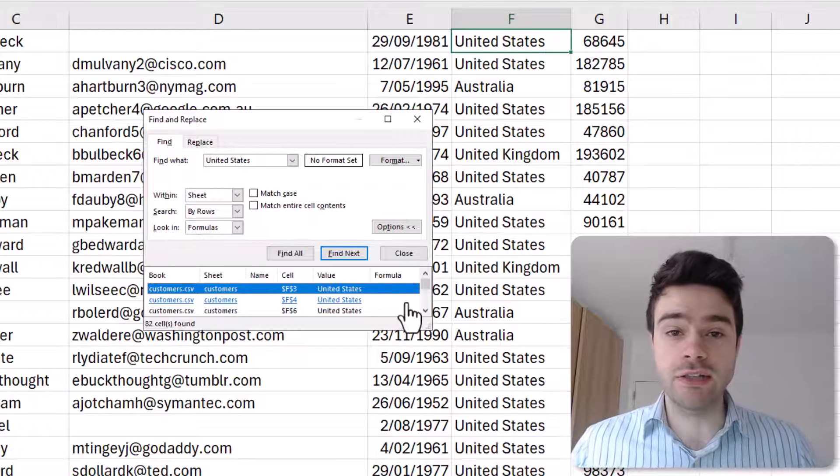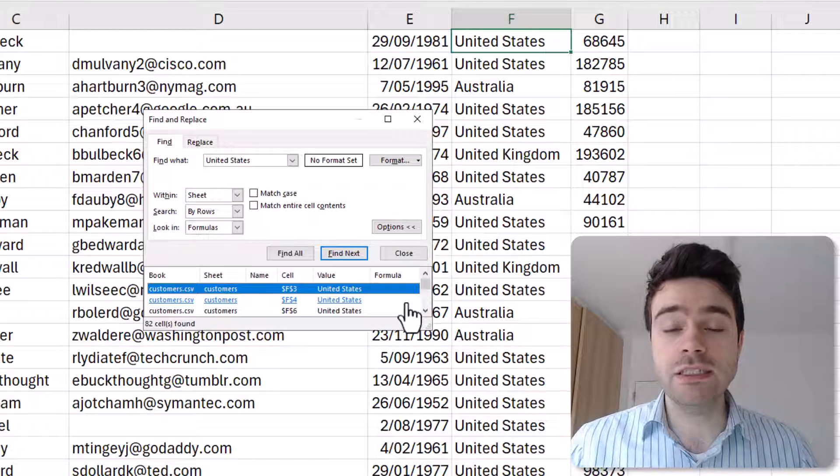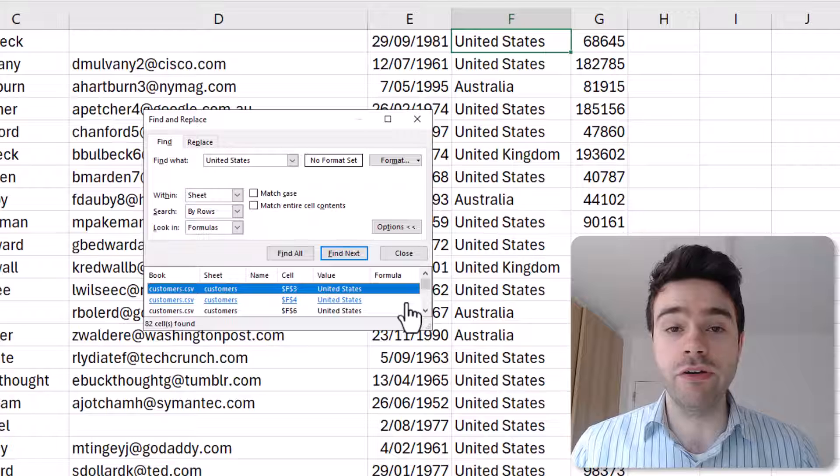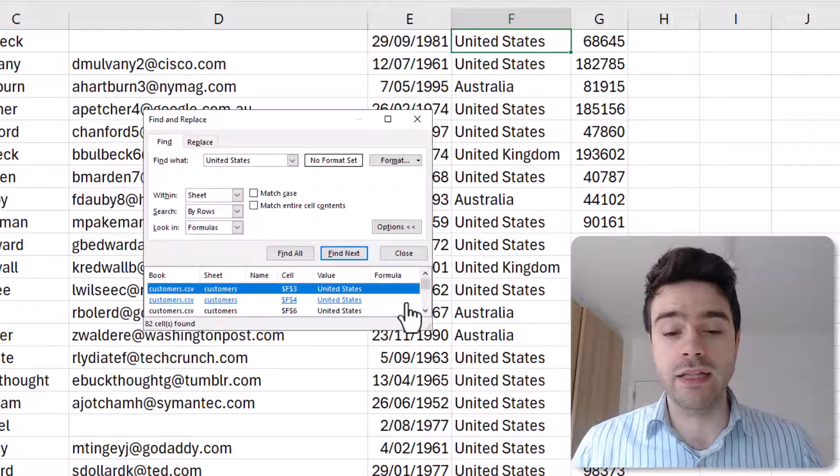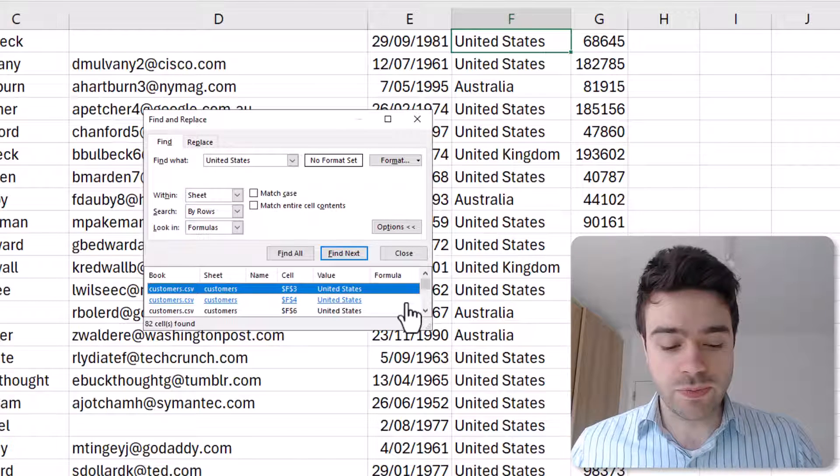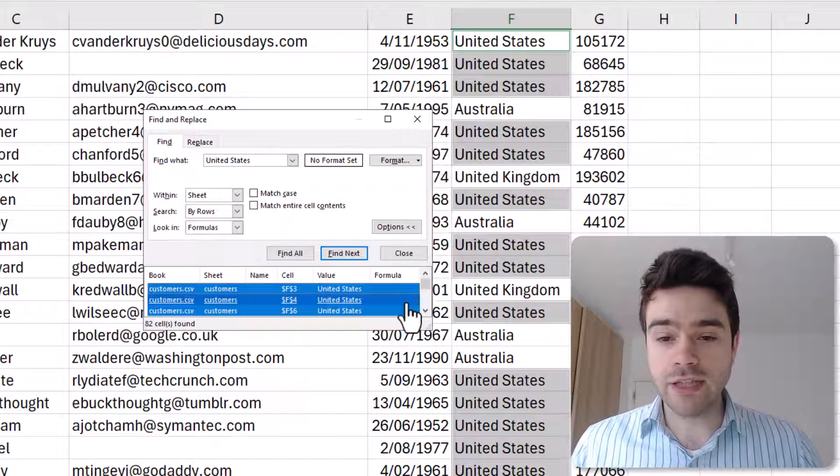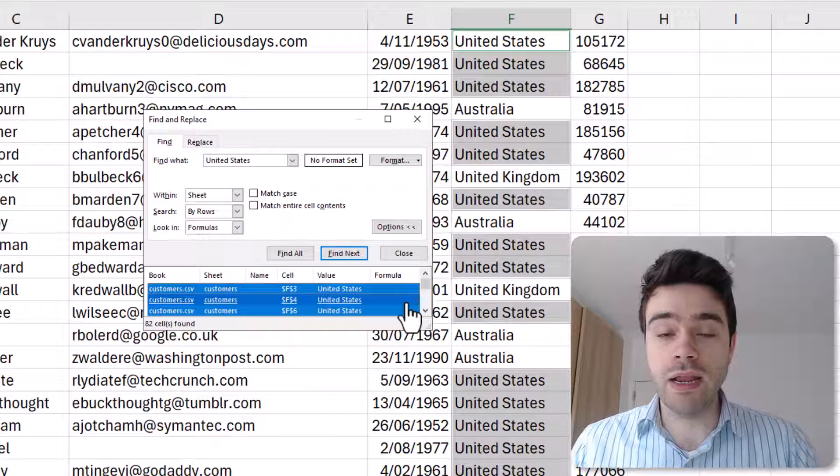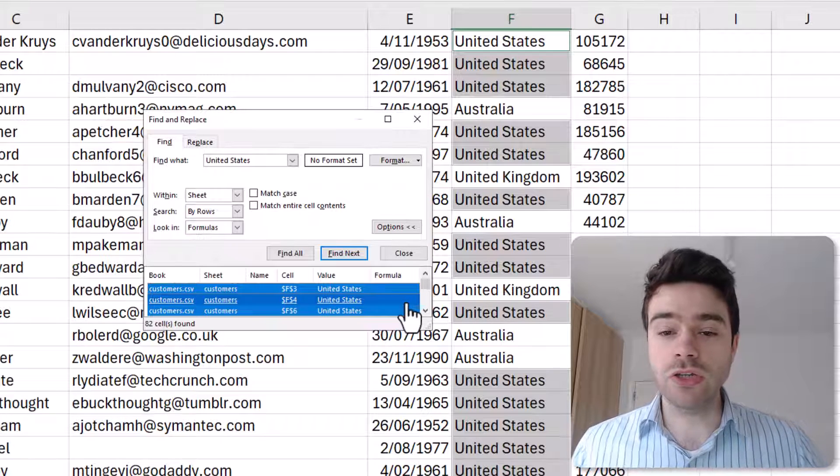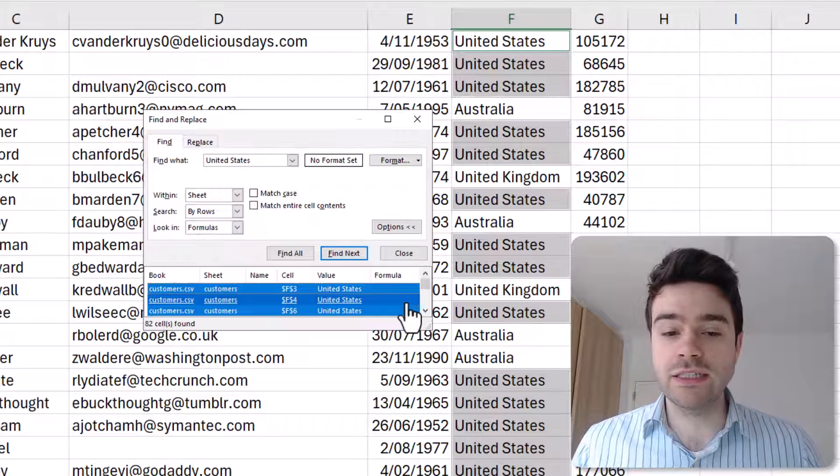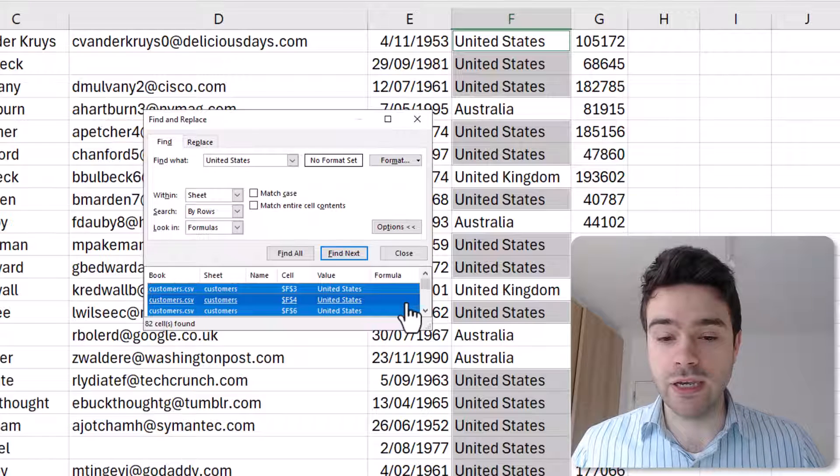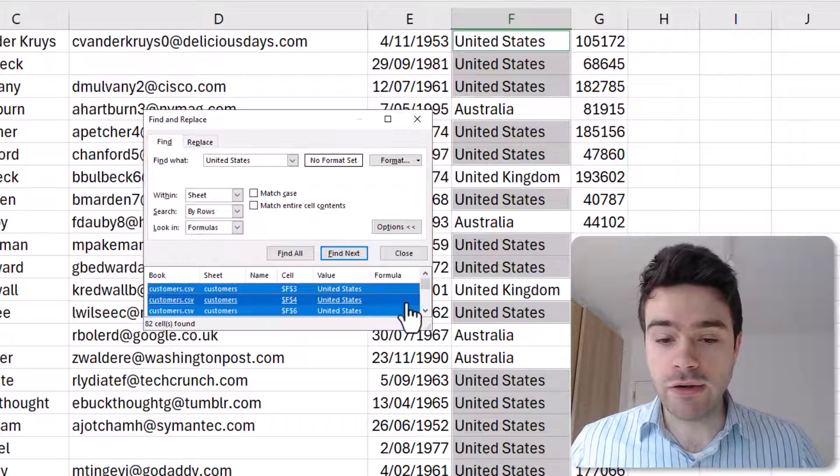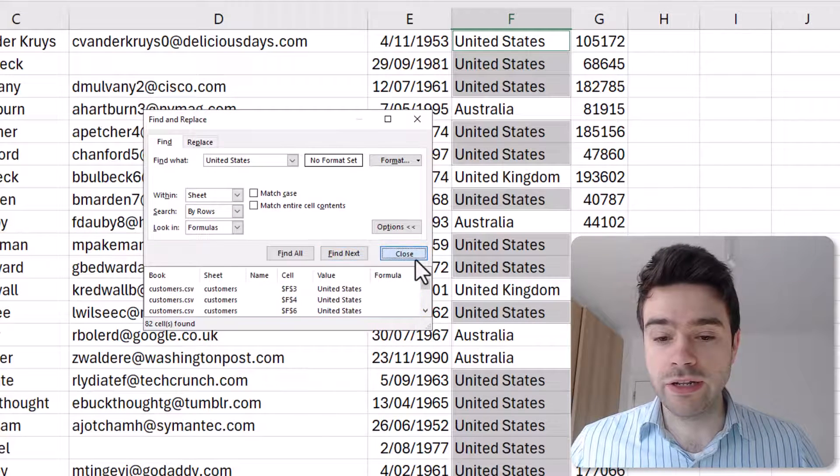What I wish to do is to select all of those records, and once again we can use a very nifty shortcut for this—it's Ctrl+A or Command+A. So I press Ctrl+A and you can see now in my list of countries, all those countries from the United States have been selected.